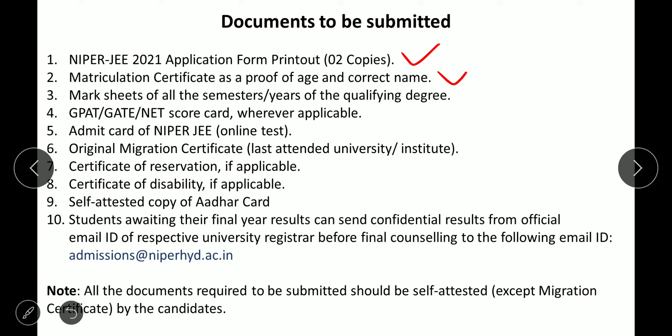The second document is the matriculation certificate, which is used as proof of age as well as your correct name. Many students have messaged me regarding an incorrect name in their matriculation certificate. In that case, I suggest you go for the official gazette notification for your name correction, which will be perfect.